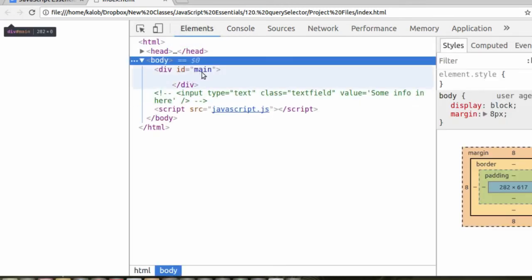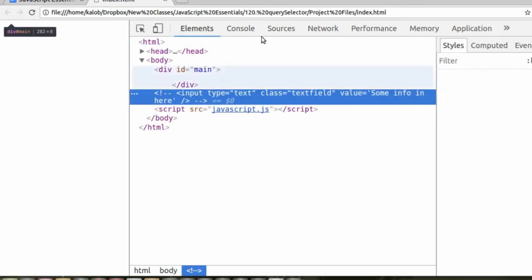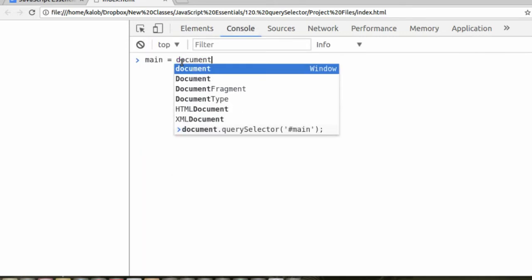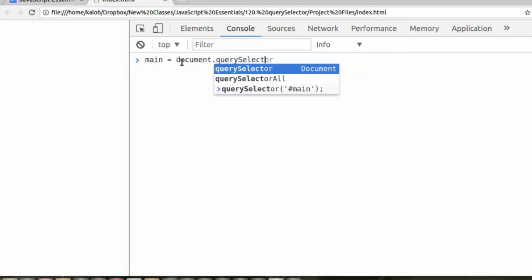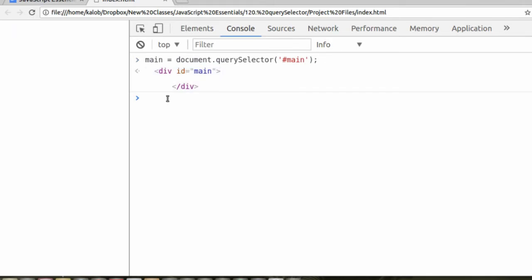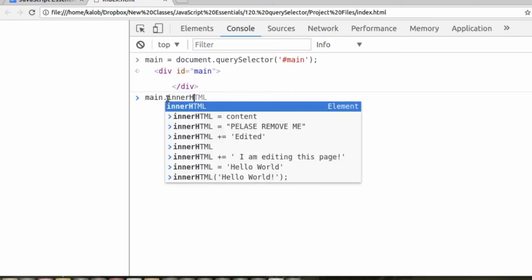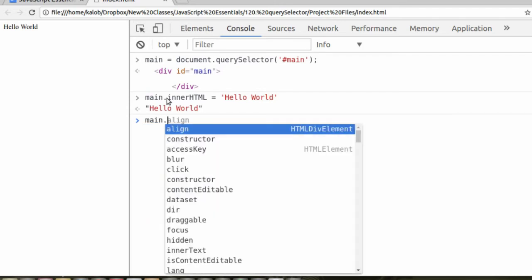I look at my elements, I know that main is there. My input is also there, but it's commented out, so we're not going to work with that. The main, say, main is equal to document.queryselector. Cool, it selected the right one. Now if I want to change the innerHTML, perfect. Now we have some text on the page.